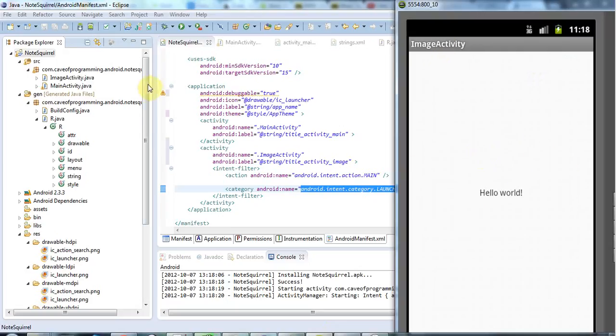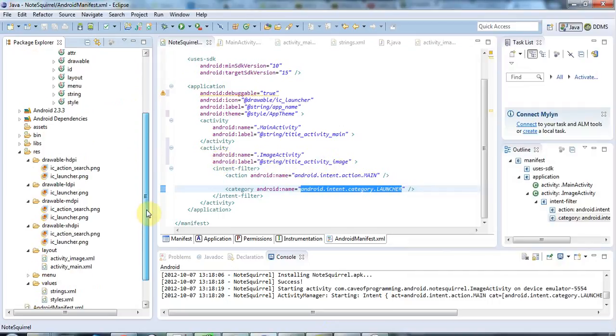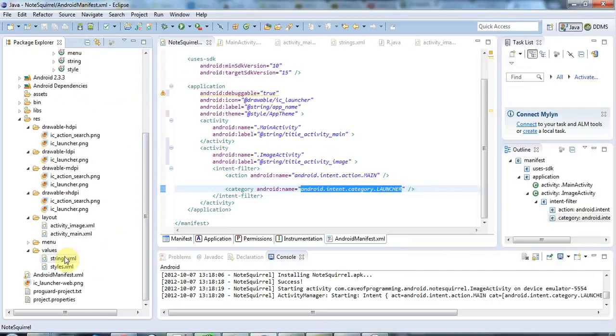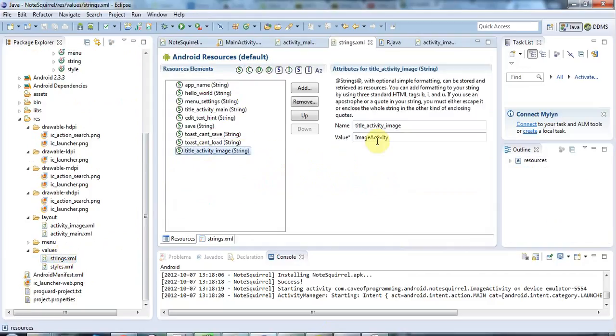There's a few things to do, like give it a nice name and that sort of thing. I've got this title_activity_image here set for the title. If I go to my strings.xml, we can find here title_activity_image and I can set the title to something nice.